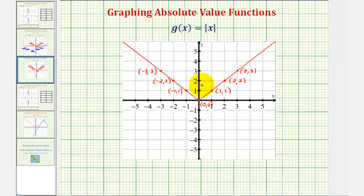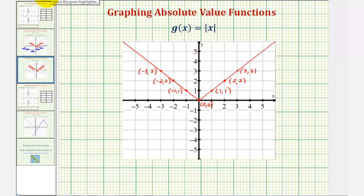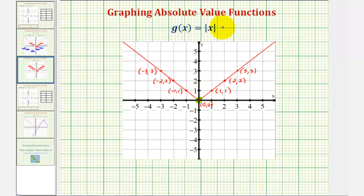Notice the shape is a V. All absolute value functions will be V's — they may be wider or narrower, or open up or down, but they'll always be in the shape of a V. Every absolute value function has a vertex, which is the highest point or lowest point on the graph. In this case, this would be the vertex, and this is a key point to find when graphing an absolute value function.